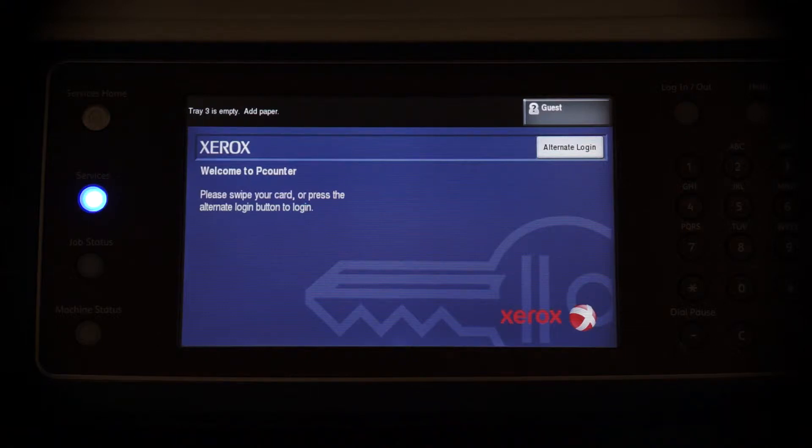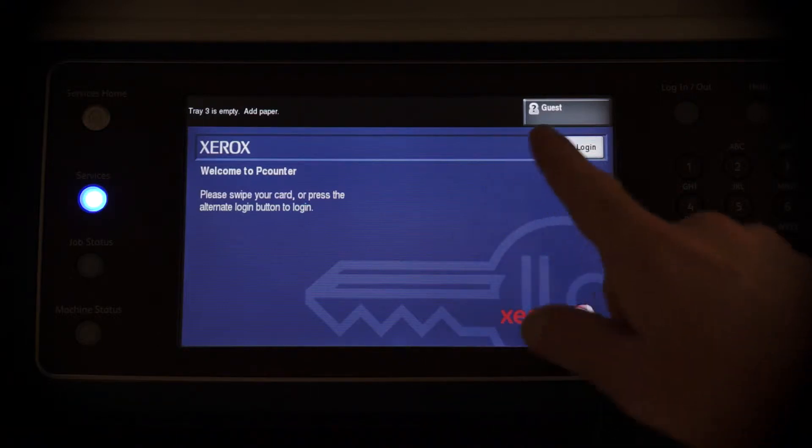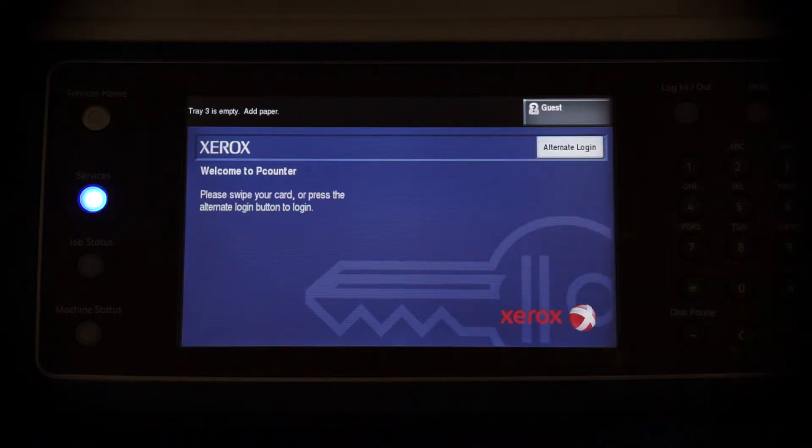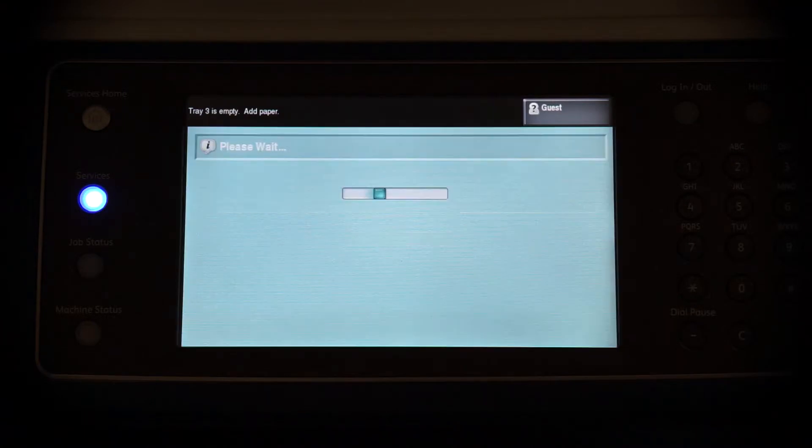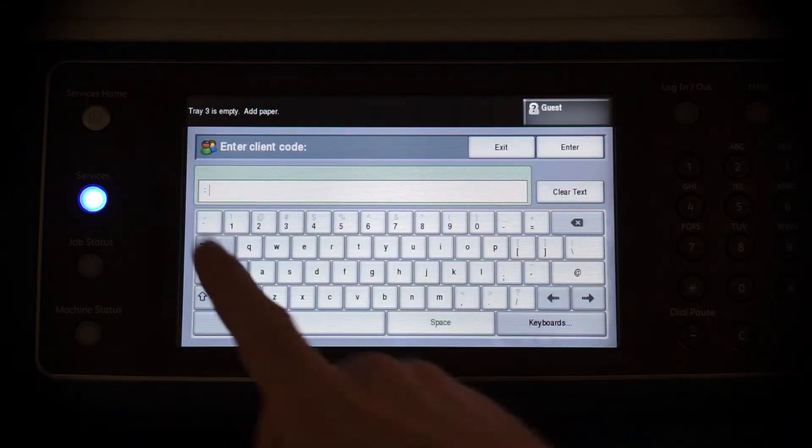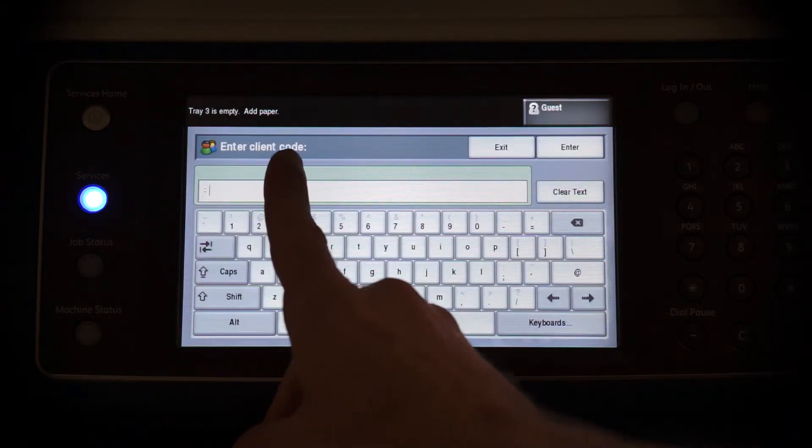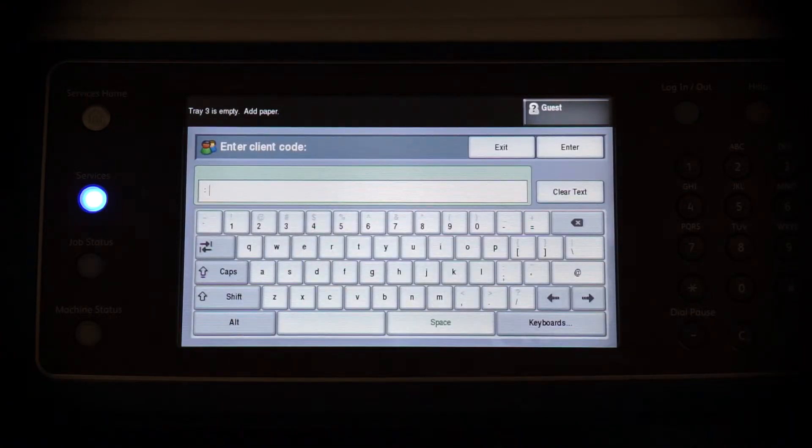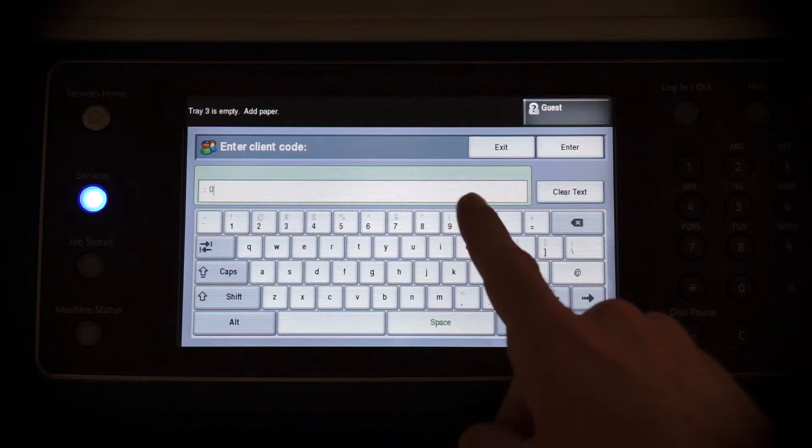Simple Client Code and Subcode Login Workflow. Tap the Login button to begin. We will first be prompted for a client code. Type a client code from memory.